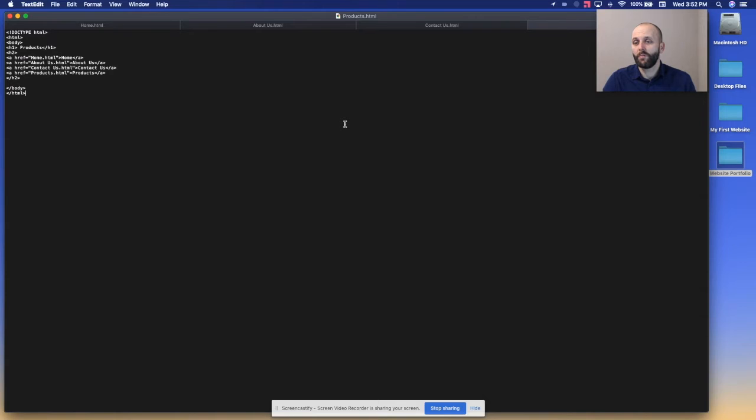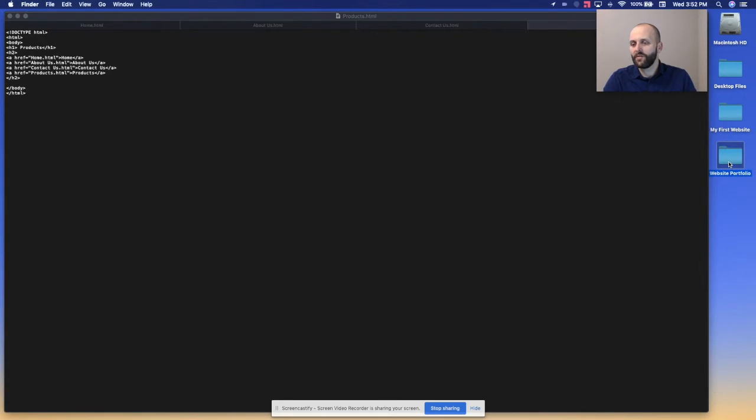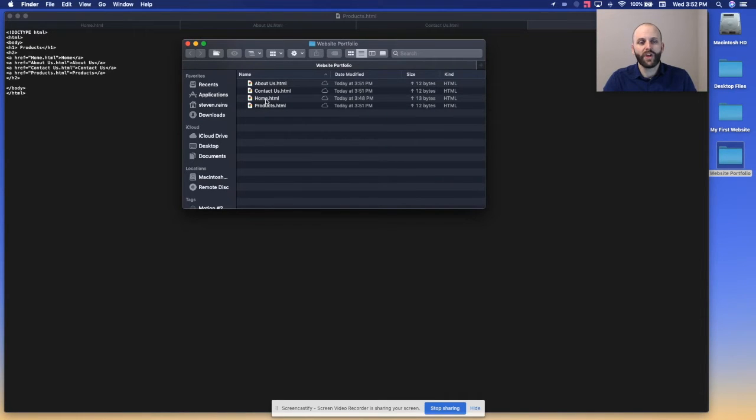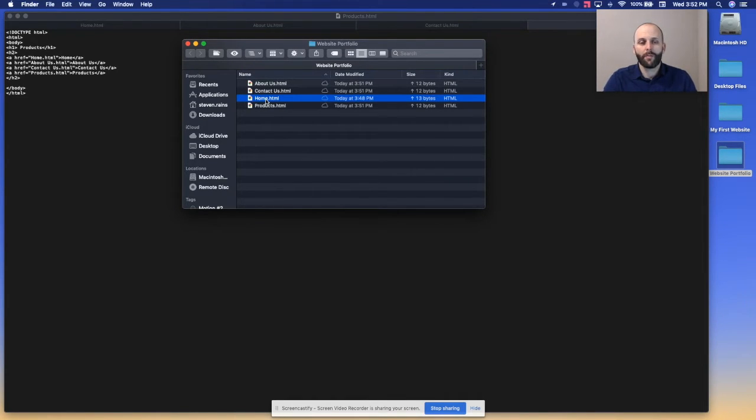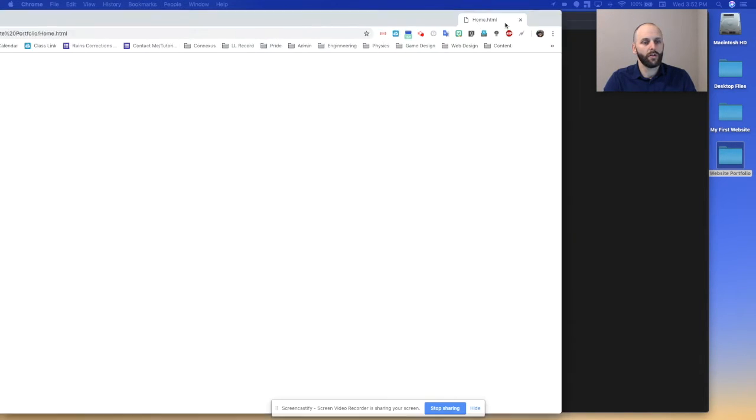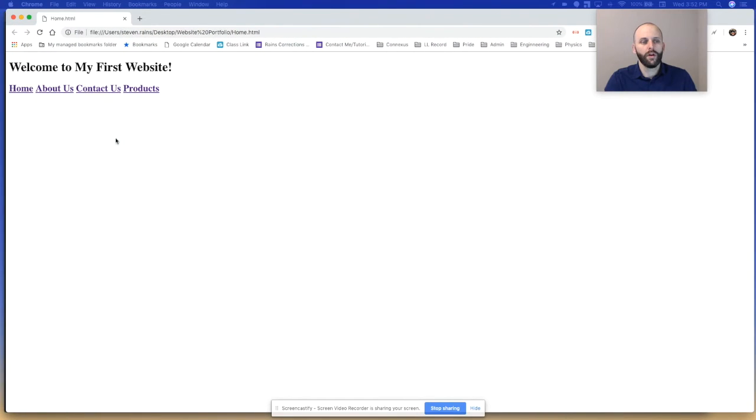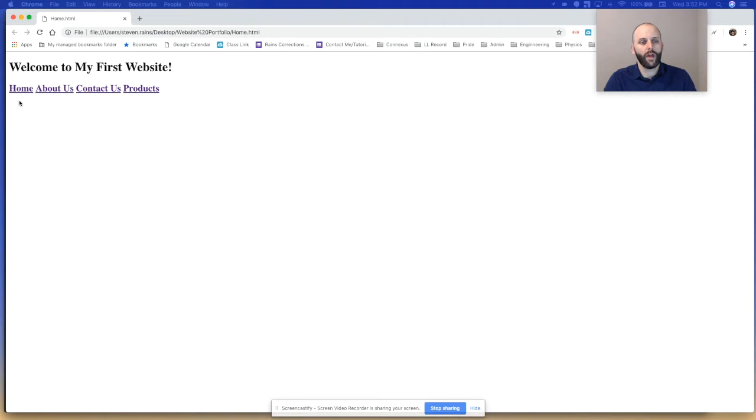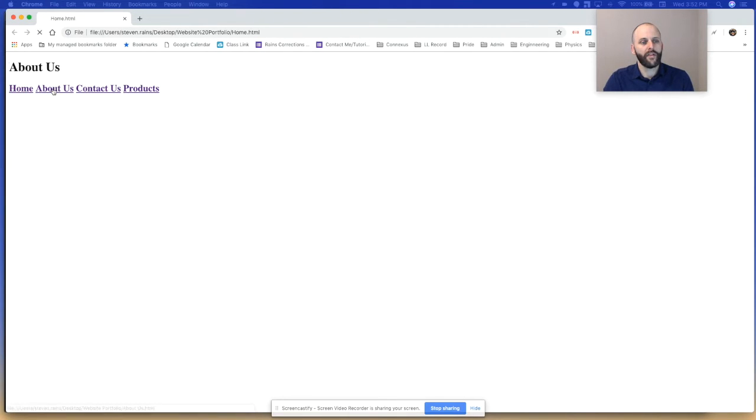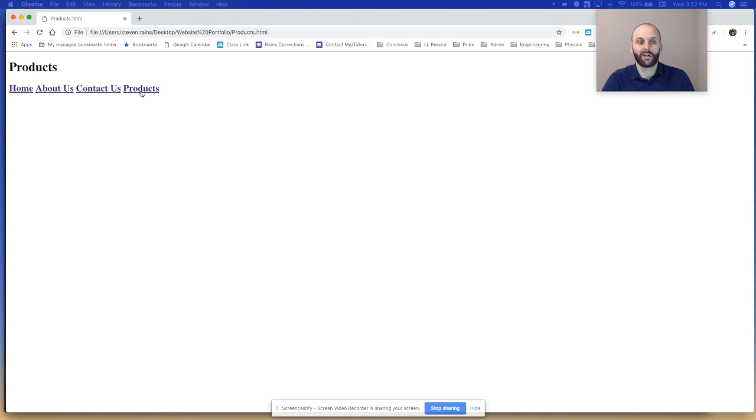Now here comes the fun part. You get to actually see what your coding has done. If you go back to your desktop and find the folder and double-click on one of these files, it'll automatically open up in a web browser. You'll see I can click on home, and then it's linked to about us, contact us, and products.